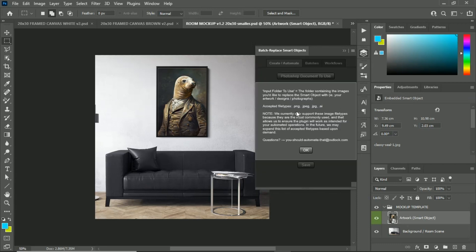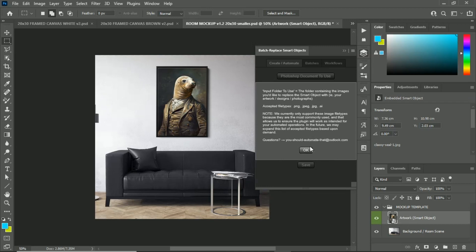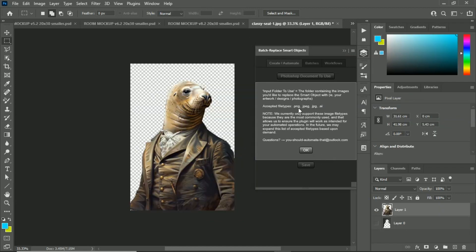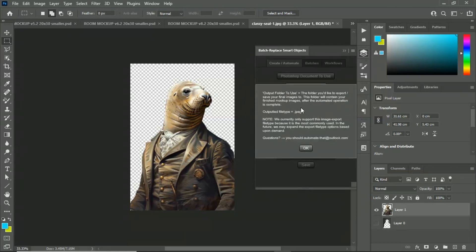The Photoshop document to use must be a PSD file type. For the input folder, there are four accepted file types: PNG, JPEG, JPG, and AI (Adobe Illustrator). These are the most commonly used ones; we may expand supported file types based on user demand. For PNG file types specifically, if your input images have transparency, the plugin will preserve that transparency during operations.